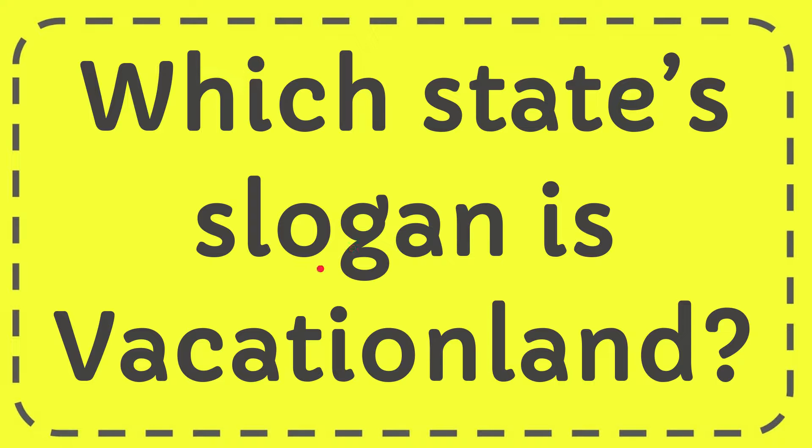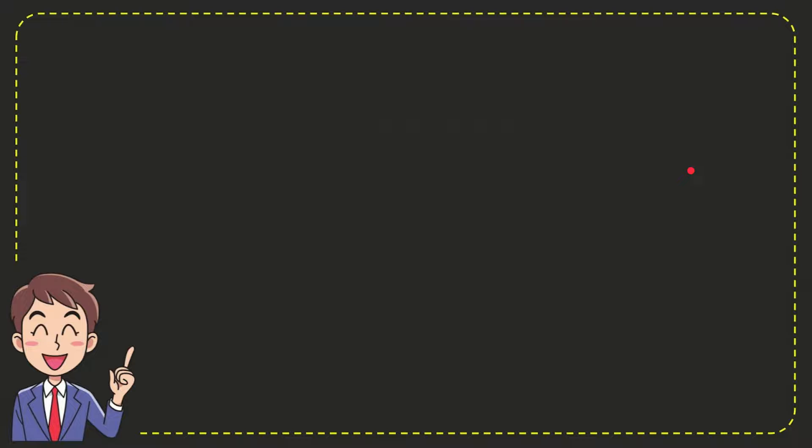In this video I'm going to give you the answer to this question. The question is, which state's slogan is Vacationland? We'll now give you the answer to this question.